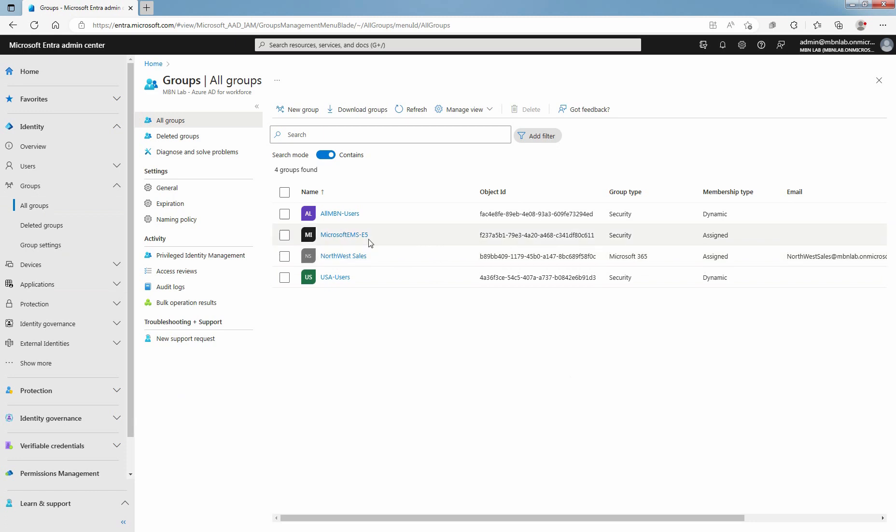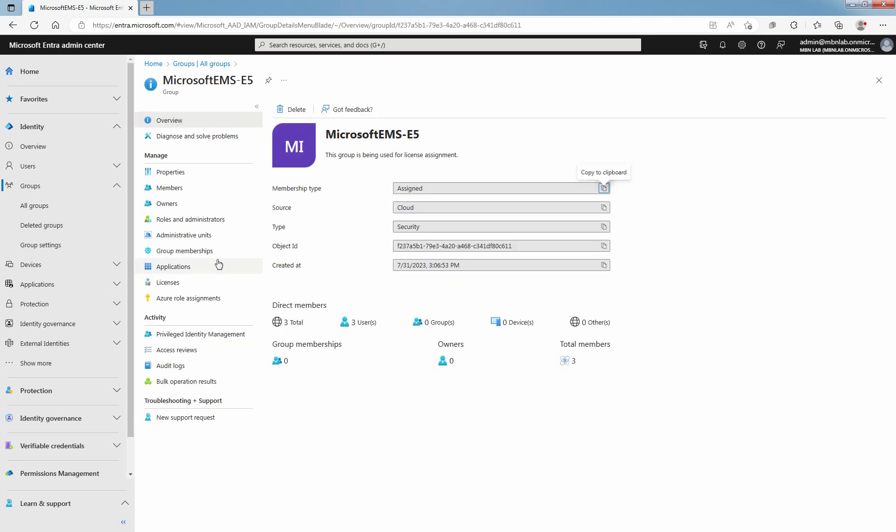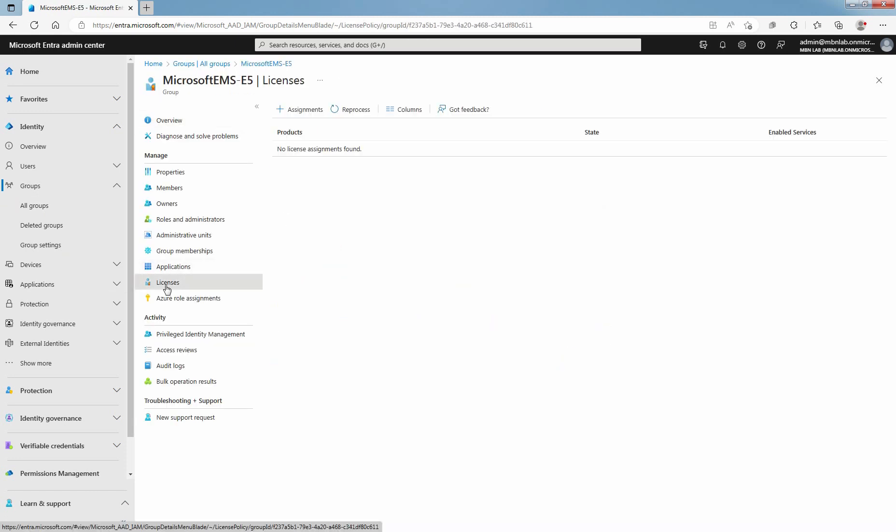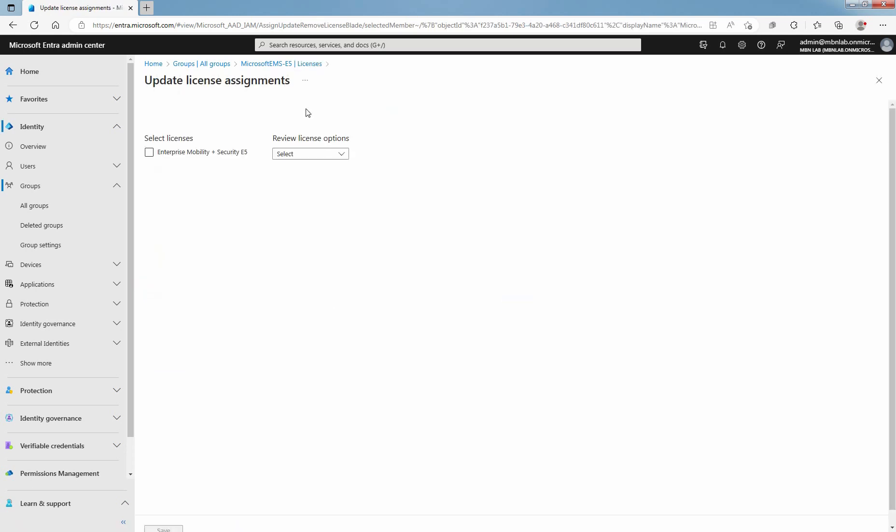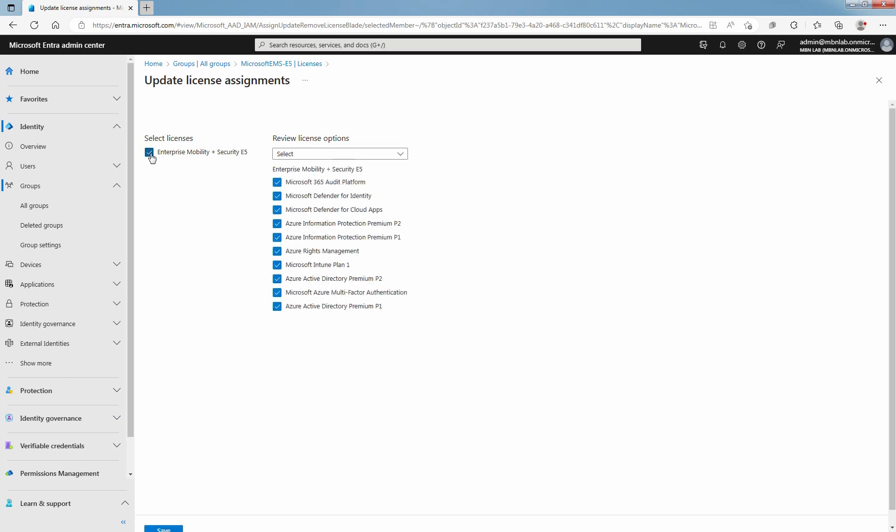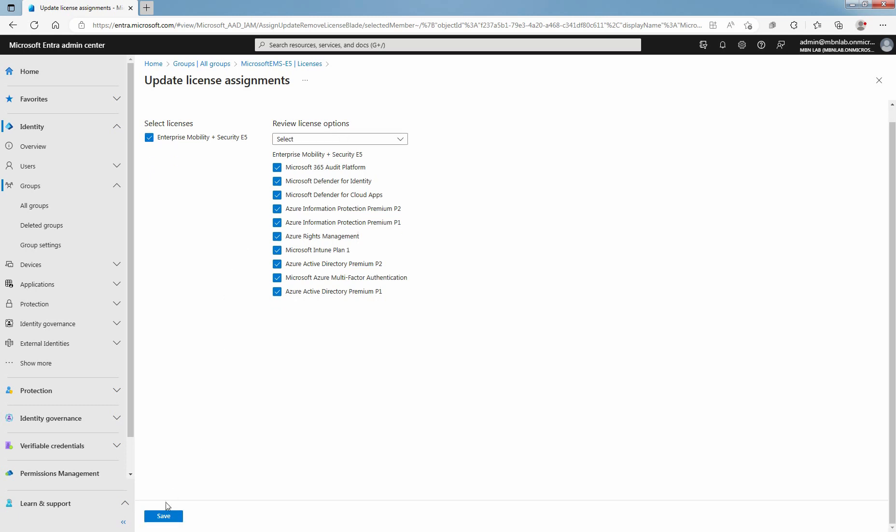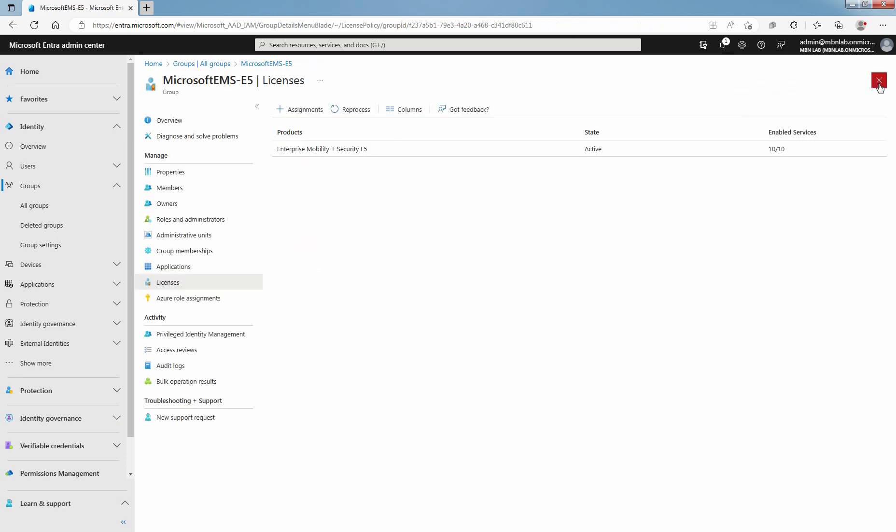Click on Group Name. Click on Licenses. To start the assignment, select Assign at the top of the page. Select Licenses Enterprise Mobility plus Security E5. Choose the license services for the group. Click on Save. Close the license screen. Wait for a few minutes for the license changes to apply to all users.